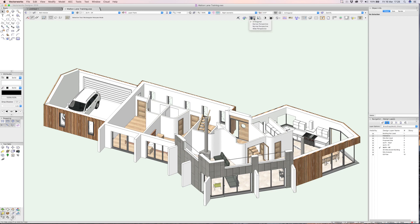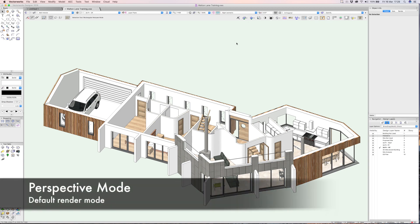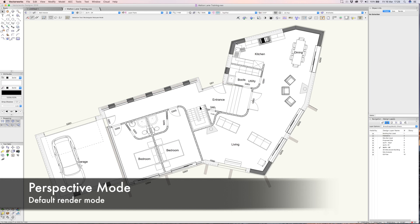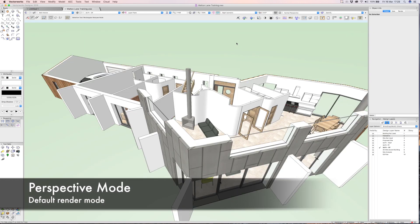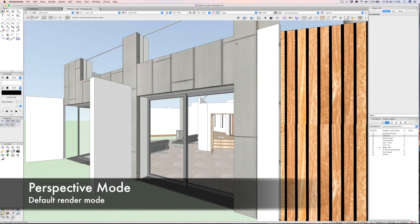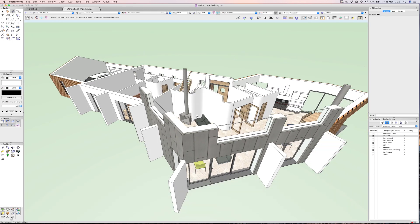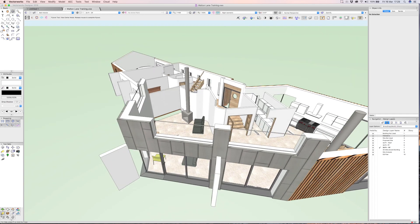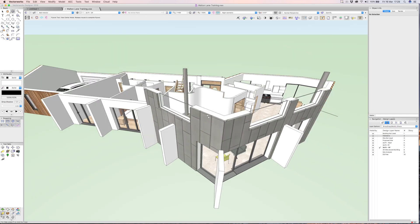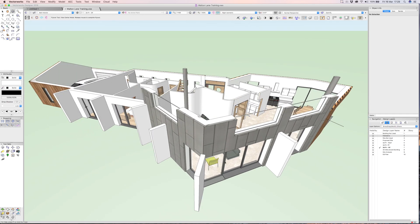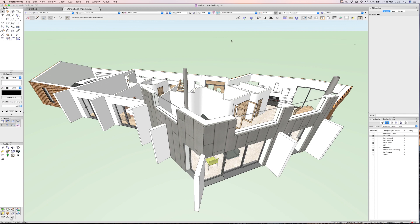We can also do the same thing with perspective. I quite like modeling in orthogonal views, I know some of you prefer perspective. So now as soon as I change view we're into perspective mode. For some people that feels a bit more natural perhaps. I'm going to pop that back into orthogonal for now.